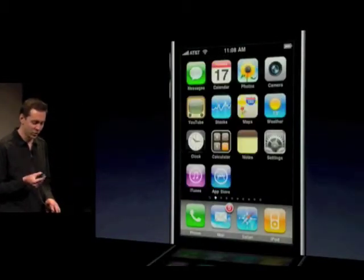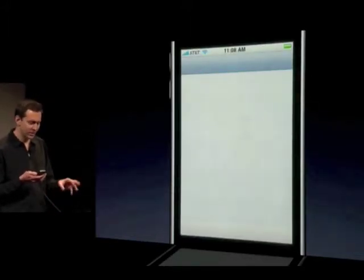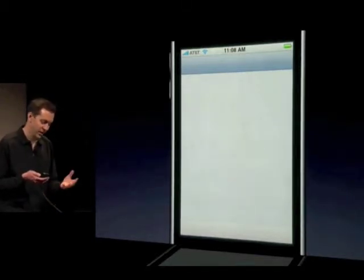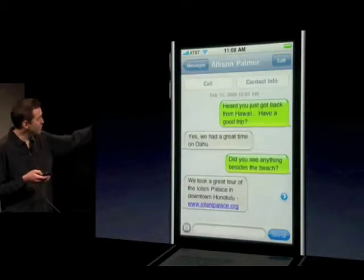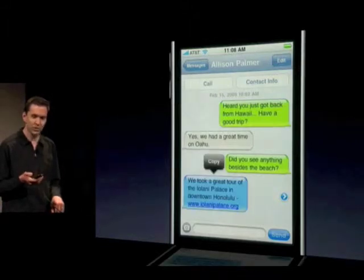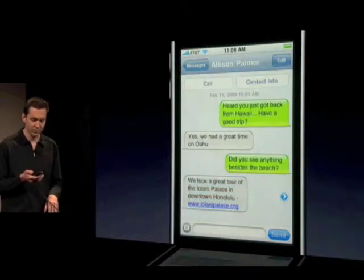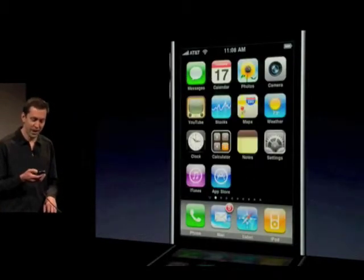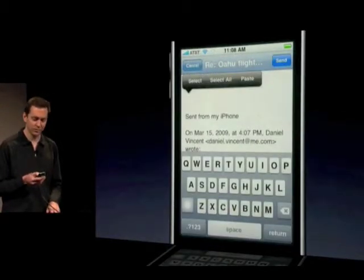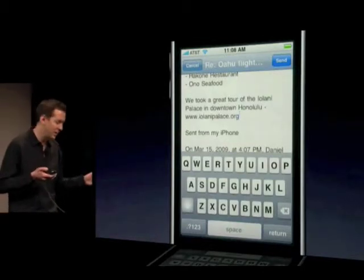Let's show from another application. I'll go out to our Messages application. Someone sent me some information about the Iolani Palace in SMS as a text message. Right here at the bottom bubble — 'We took a great tour of the Iolani Palace.' Just put my finger down, hold it — it selects that entire bubble and gives me that copy selection above. I'll say copy, leave, go back into Mail. Just tap to bring up that paste bubble, and I've now pasted from SMS right into Mail — across all these key applications.